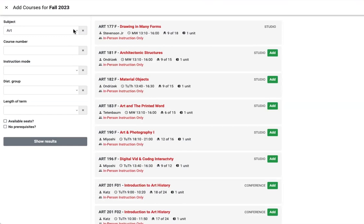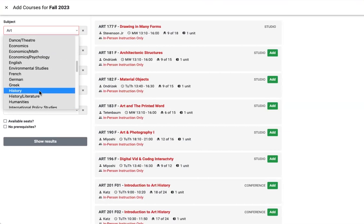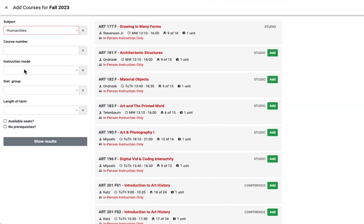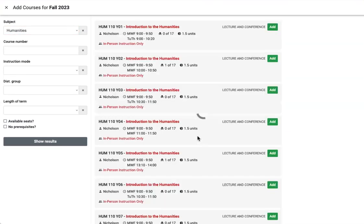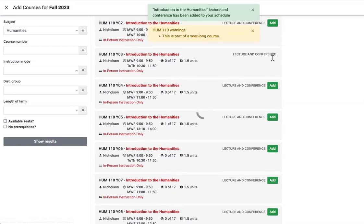Finally, be sure to add HUM 110, Reed's required year-long humanities course. There's one lecture, but many sections. Be sure to add the same course number in fall and spring.